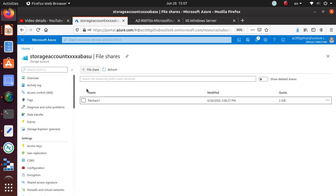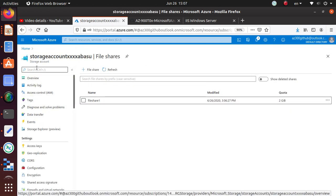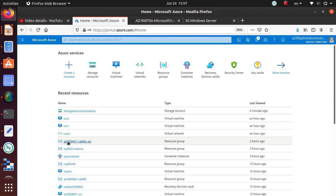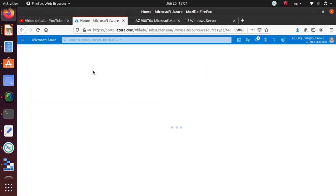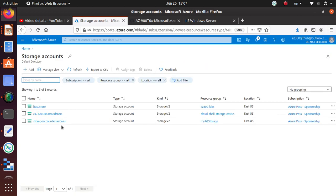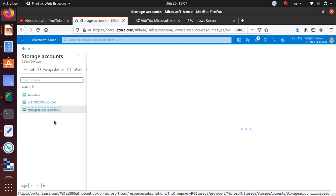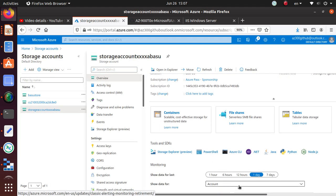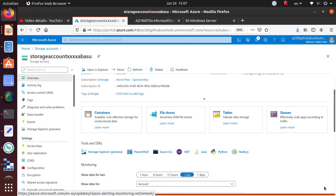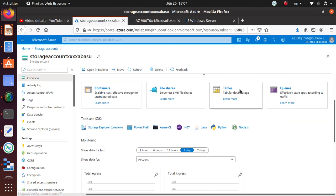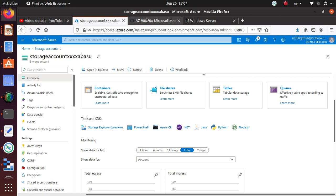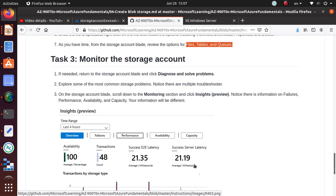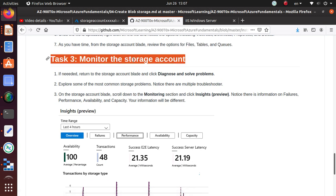Let's go back to the storage account. Table I have never used, so just go and do some research on that. Queue, as I said, is mainly used for applications where you have event-driven applications. You want to process queues at a later time, asynchronous type applications. The last thing that we are doing in this lab is monitor the storage account.